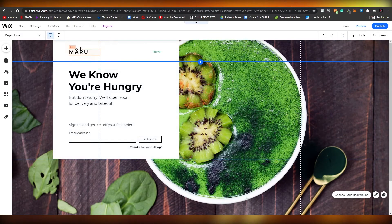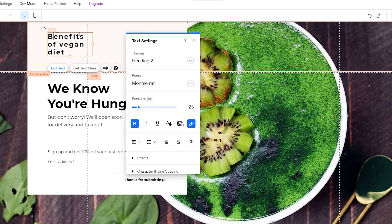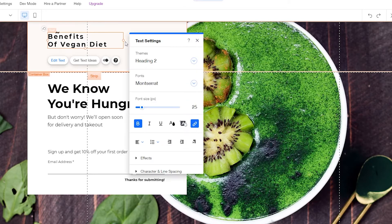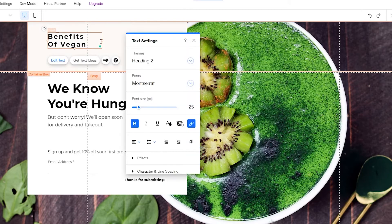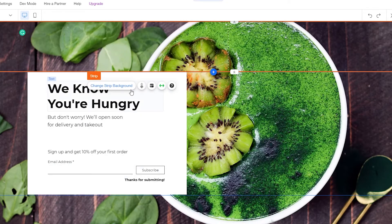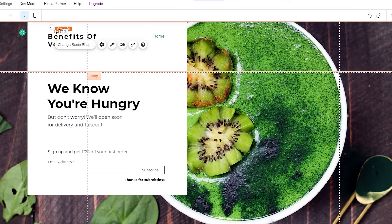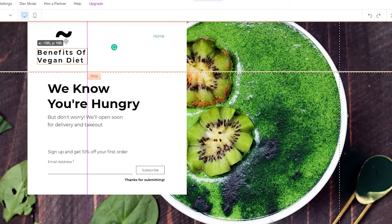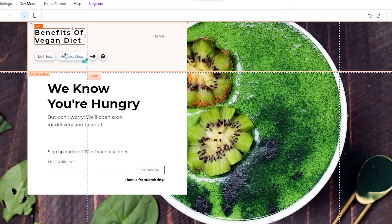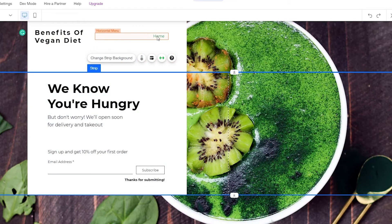Now we need to change some of the headings. Let's change it to 'Benefits of Vegan Diet,' capitalizing the appropriate letters and adjusting the size. After some adjustments and deleting unwanted elements, the heading is looking good. Now what we need to do is change the text further down the page.